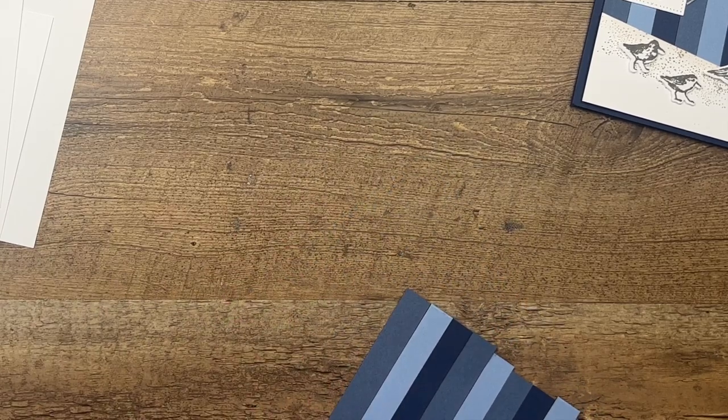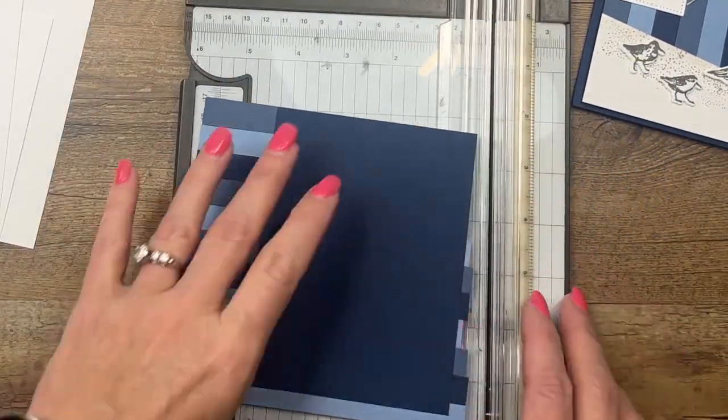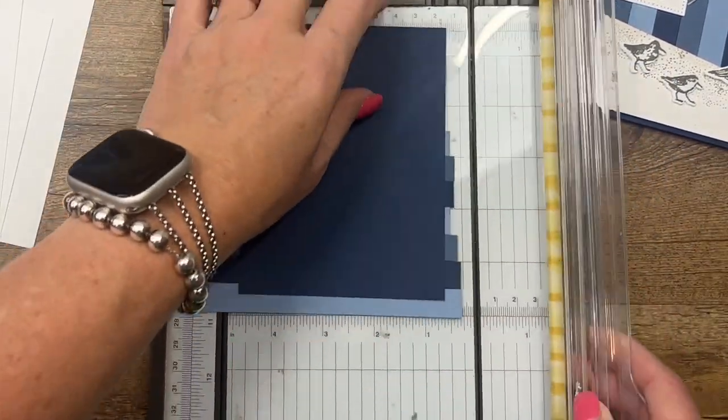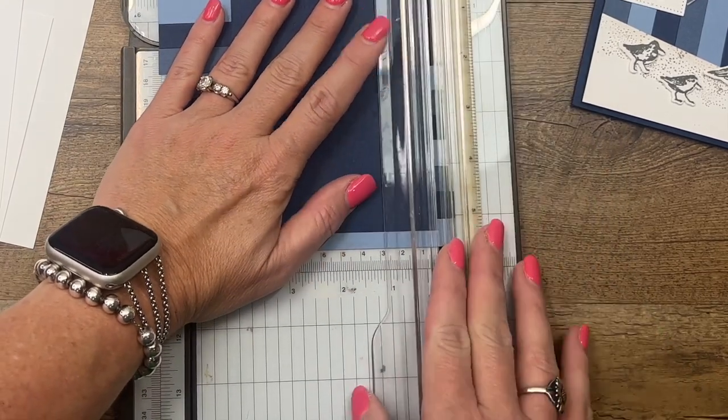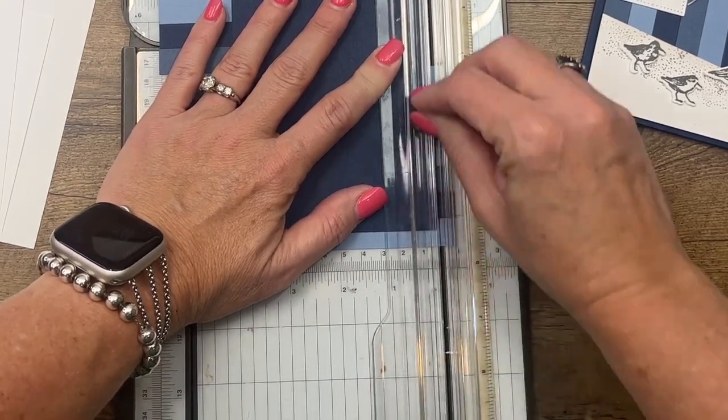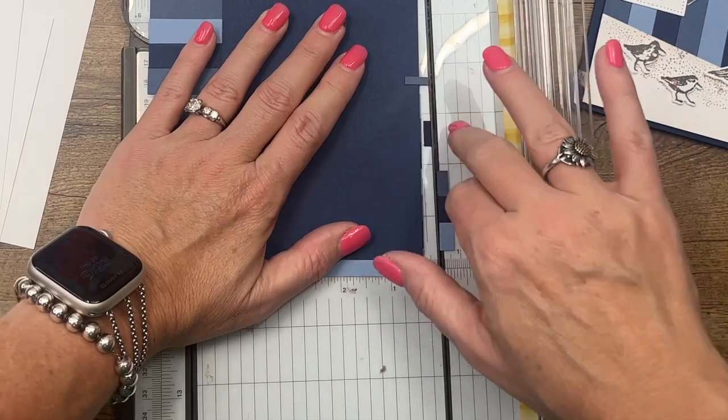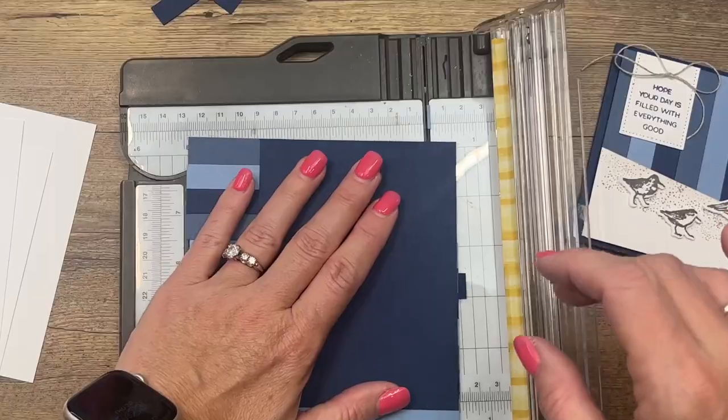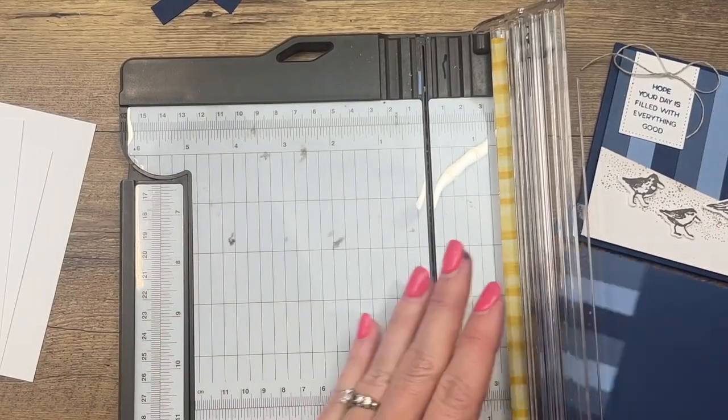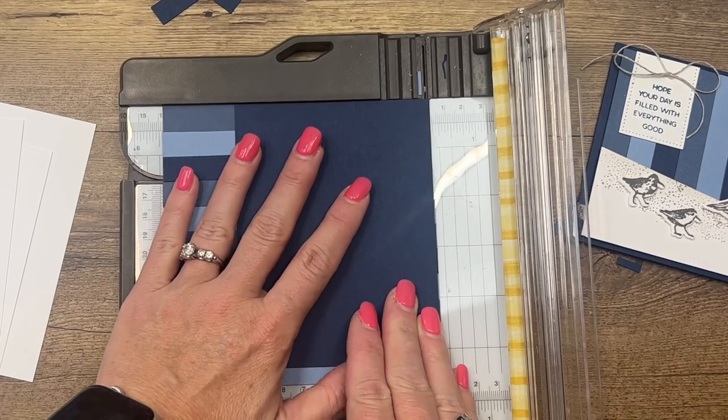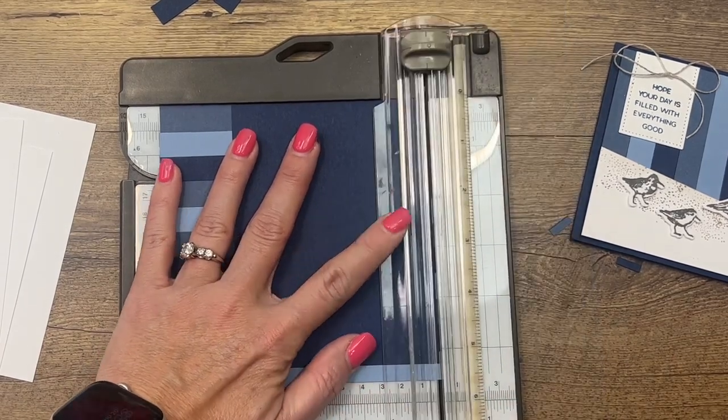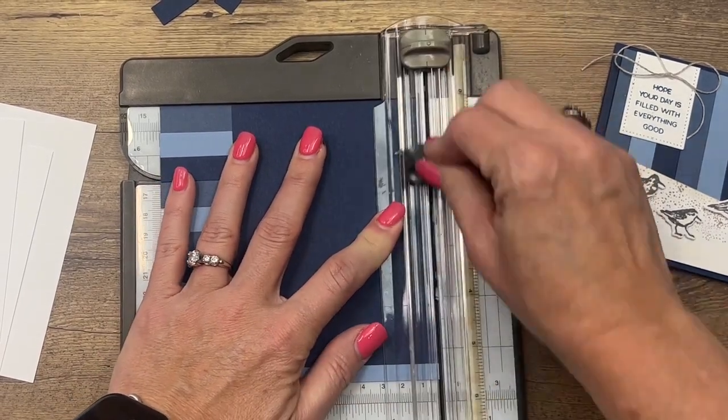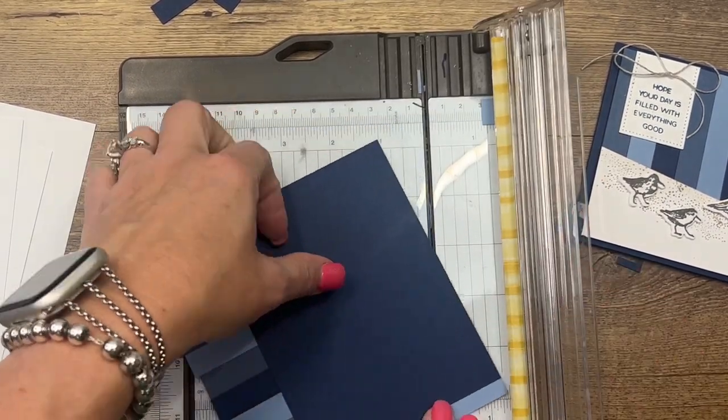Now you can't even see that rectangle that we started with. Let me grab my paper trimmer and we're going to straighten it all out. I'm going to line my navy piece here and just cut it off so that it's all straight.